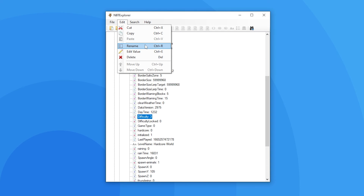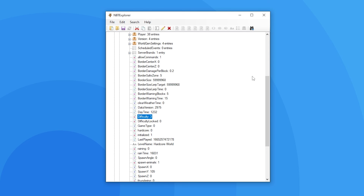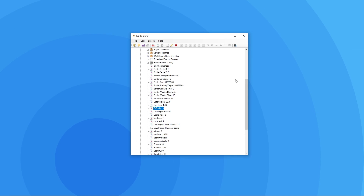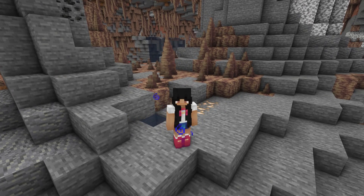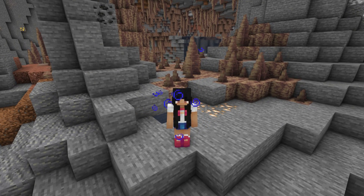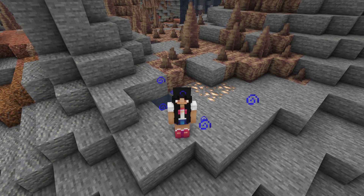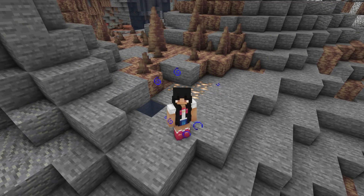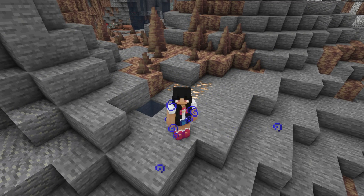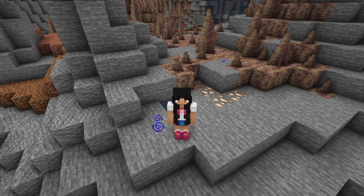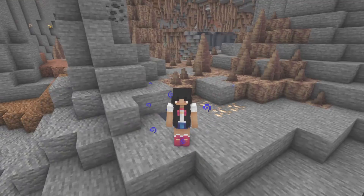We've now shown you an overview of the features you can make use of with NBT Explorer. We recommend you try this out yourself with one of your saves. Well, that's it for this video. If you have any more questions make sure to leave them down below, and if you enjoyed this video subscribe to see more from our channel. Thank you for watching.